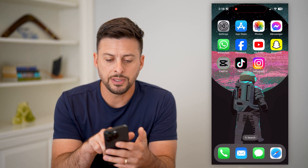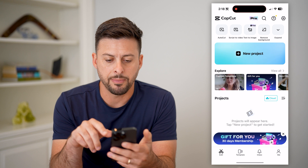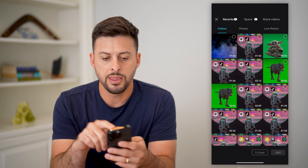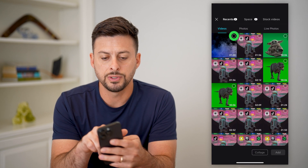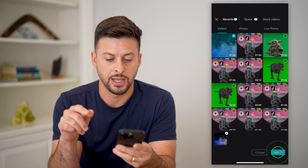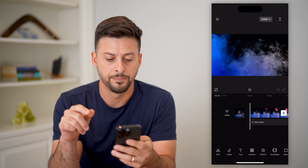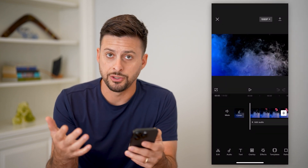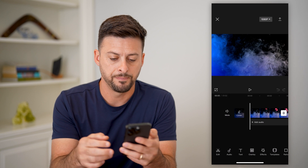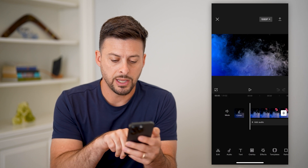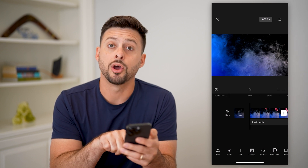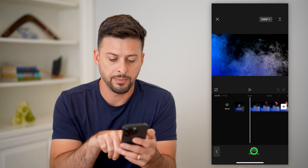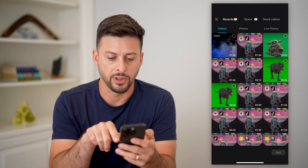The next step, let's open up CapCut. I'm going to tap on new project and then you're going to choose that background first and hit add. This is the background that I just downloaded from Pixabay. What I can do is tap on overlay at the very bottom and then hit add overlay.